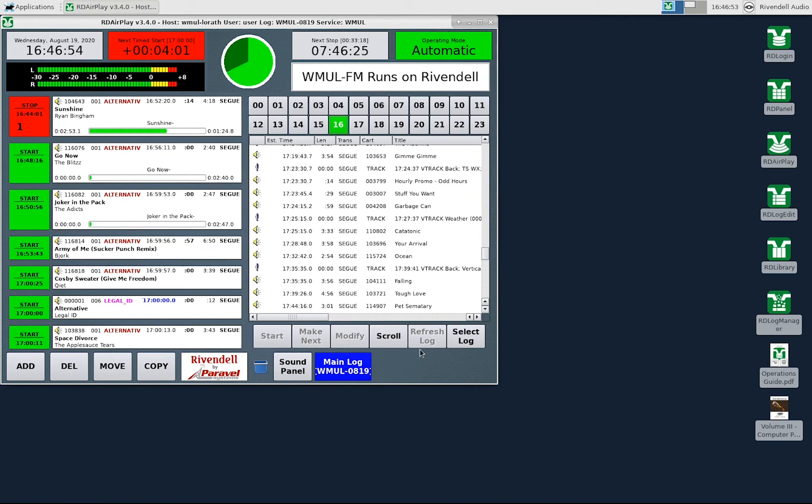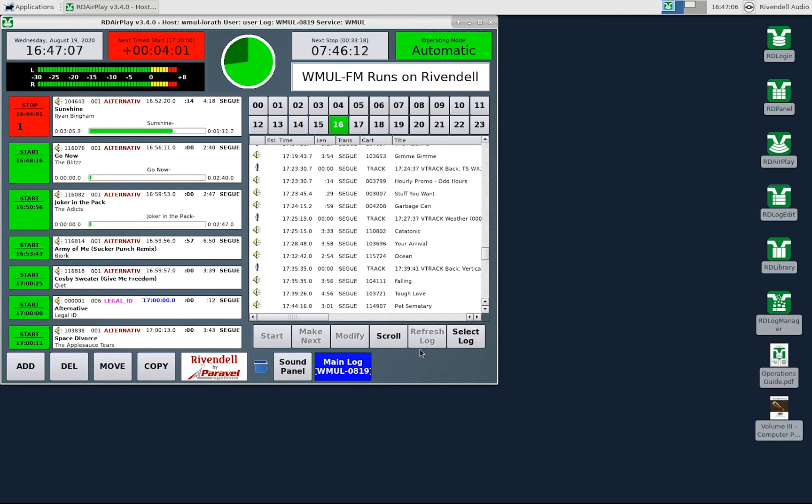The refresh button has to do with loading in changes to the log that have been made in RD Log Edit. RD Log Edit is the other module that you can use to edit logs. If you have a log loaded in RD AirPlay, and then you use RD Log Edit to make changes to that log, you would have to click the refresh button to load those changes in RD AirPlay.